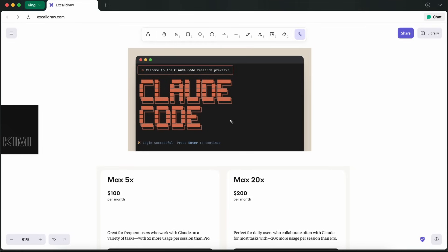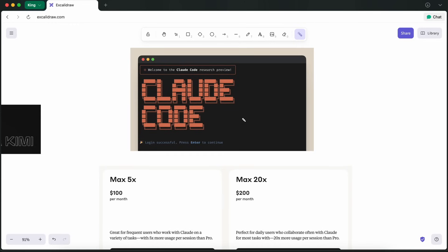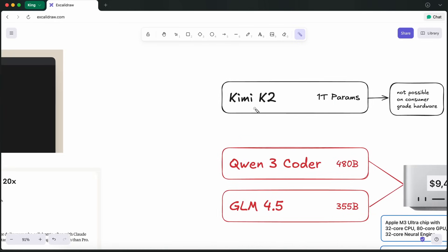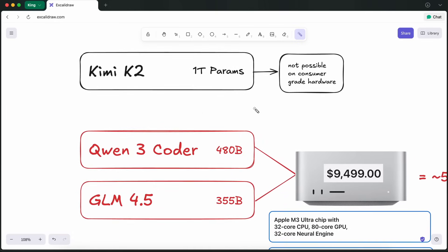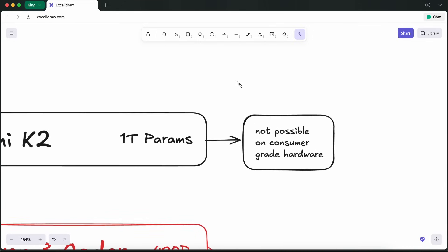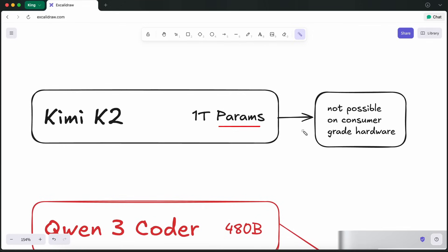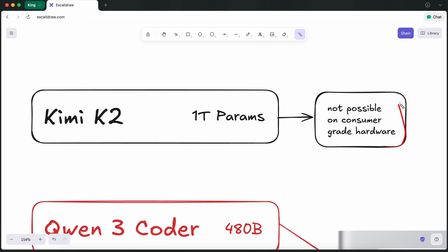I'll start by talking about the models, what it requires to host them locally, whether it's doable, and the financial aspects. Three major models that aim to be competitors to Sonnet are GLM 4.5, Qwen 3 Coder, and Kimi K2. Kimi K2 is the biggest model with about 1 trillion parameters, which is awesome, but there's literally no way you can run this locally in the near future. There are some better options for local use, like Qwen 3 Coder and GLM's two variants.